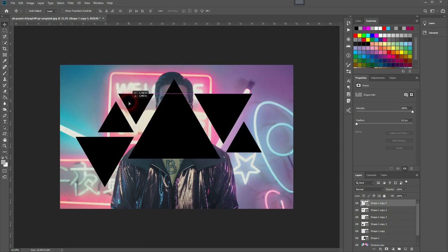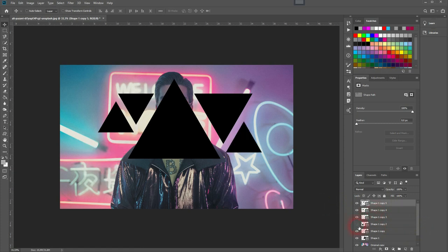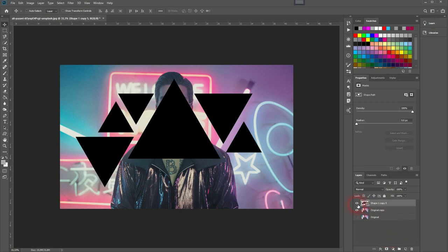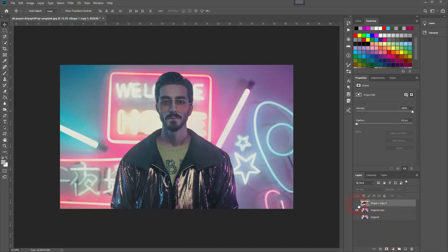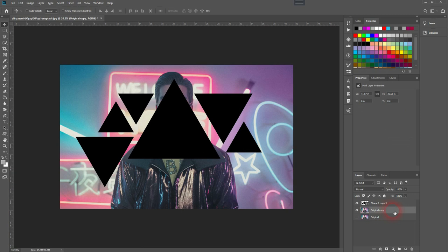All right, that looks nice. You can see every triangle is on a different layer. I'm going to change that, so I go to the top one, then left-click on the last one while holding Shift, and they're all selected. Then I press Ctrl+E to merge them. Now I put the image on top of them, then right-click and create a clipping mask.